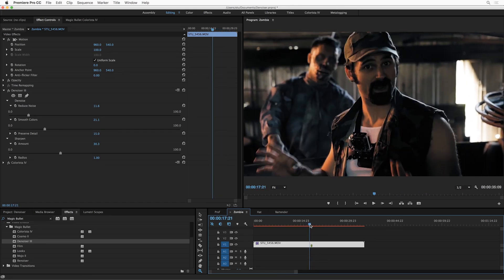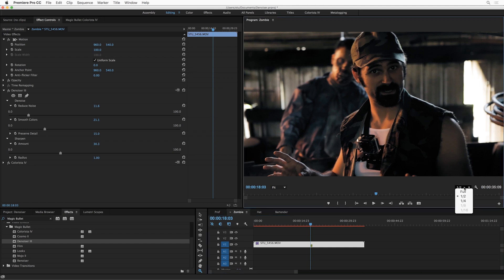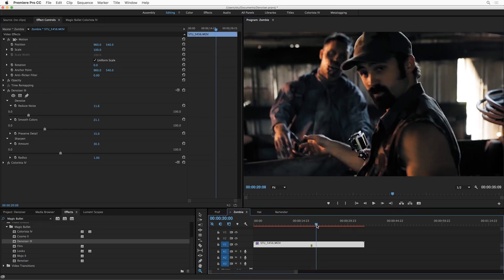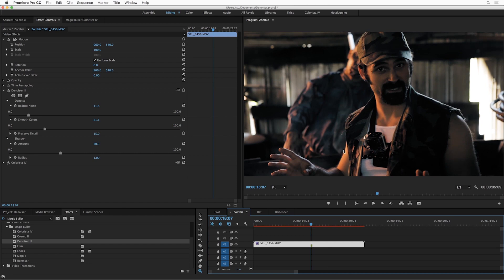But what we've done with Denoiser is create an adaptive playback system. Because we know that oftentimes if you're working in Premiere, you've got this playback resolution set to something other than full. We recognize that, and we simplify the processing for playback. The point here is that we want you to feel confident to apply Denoiser to any shot you want and just keep working and not have to worry about turning it on and off.